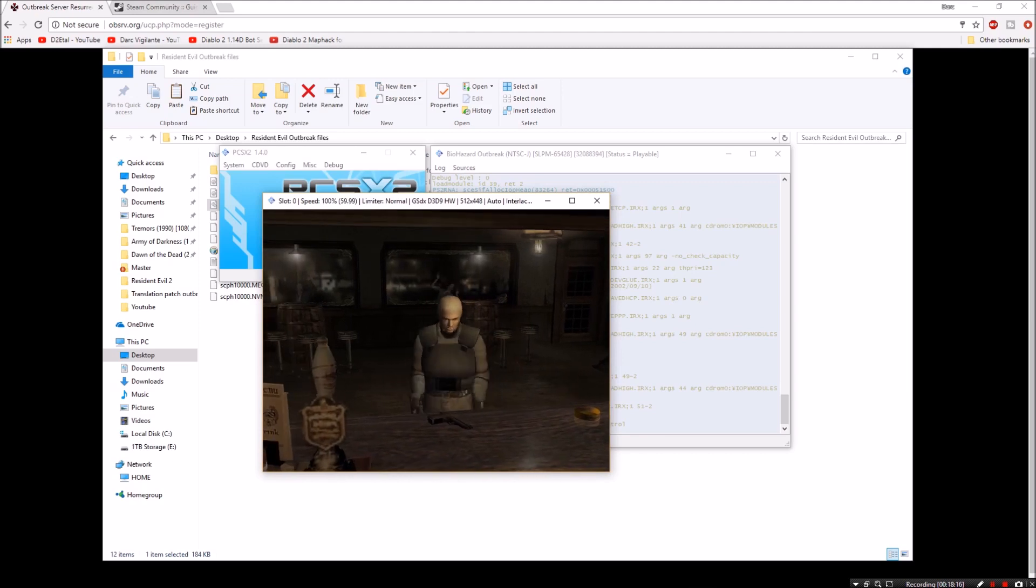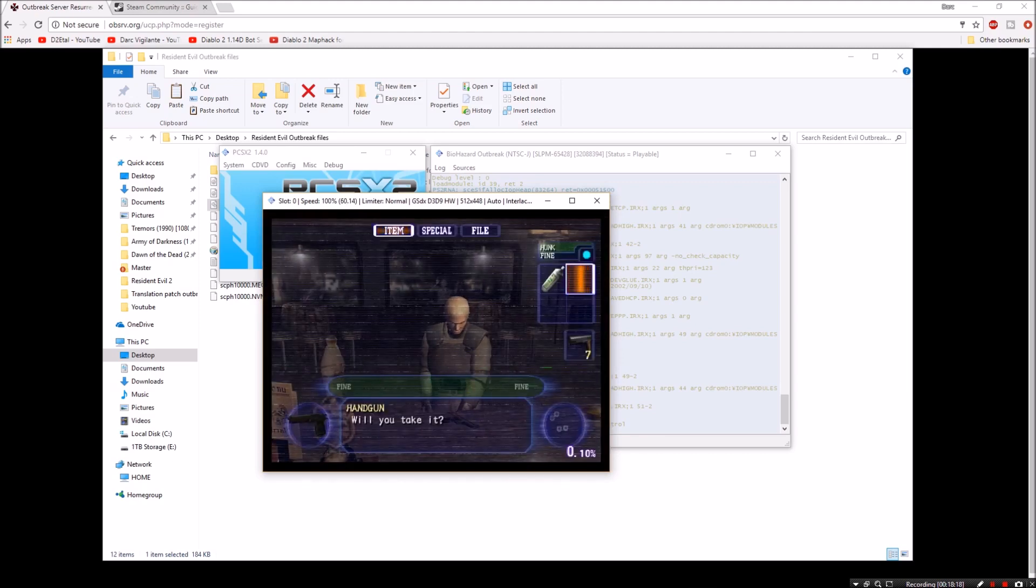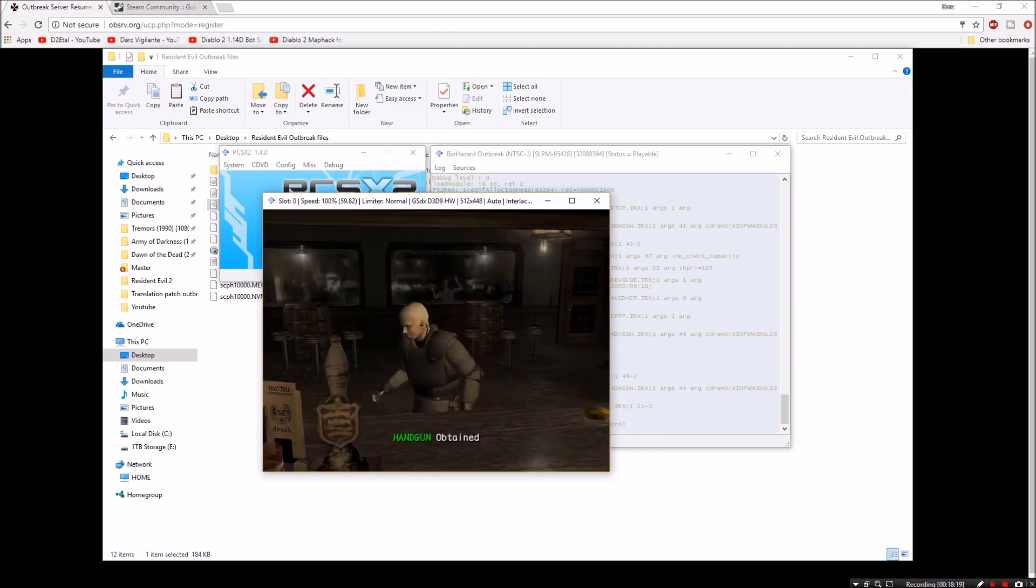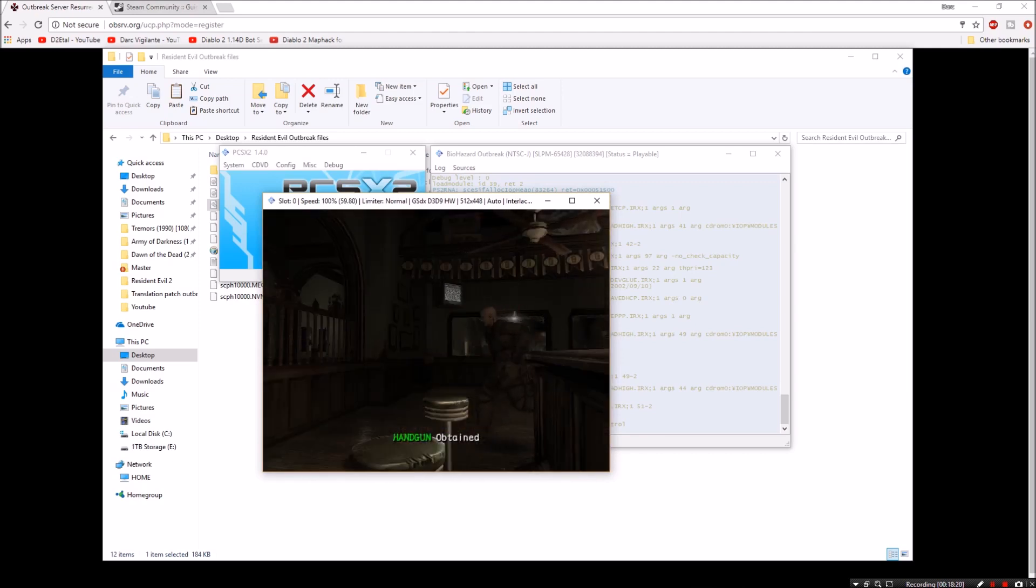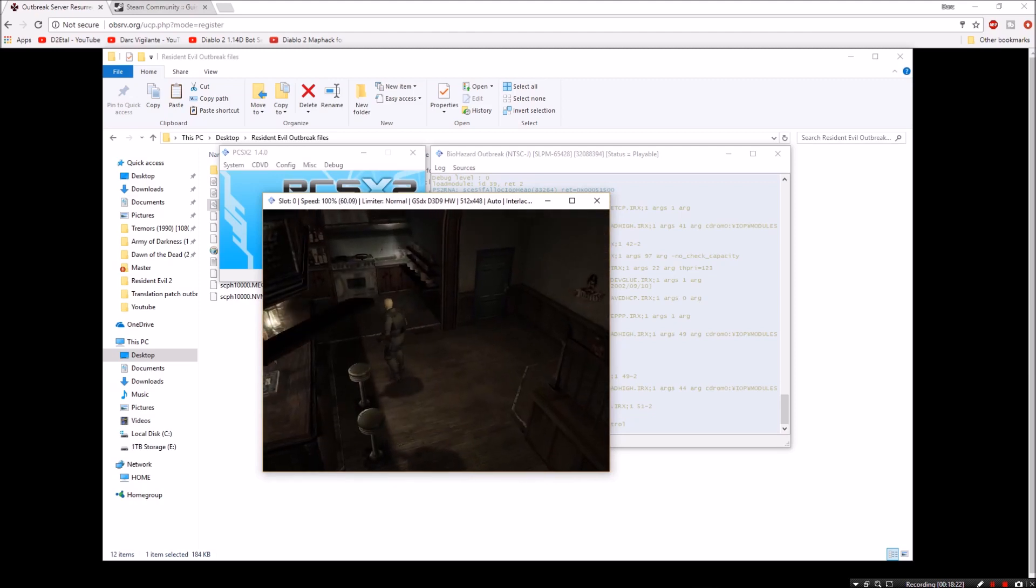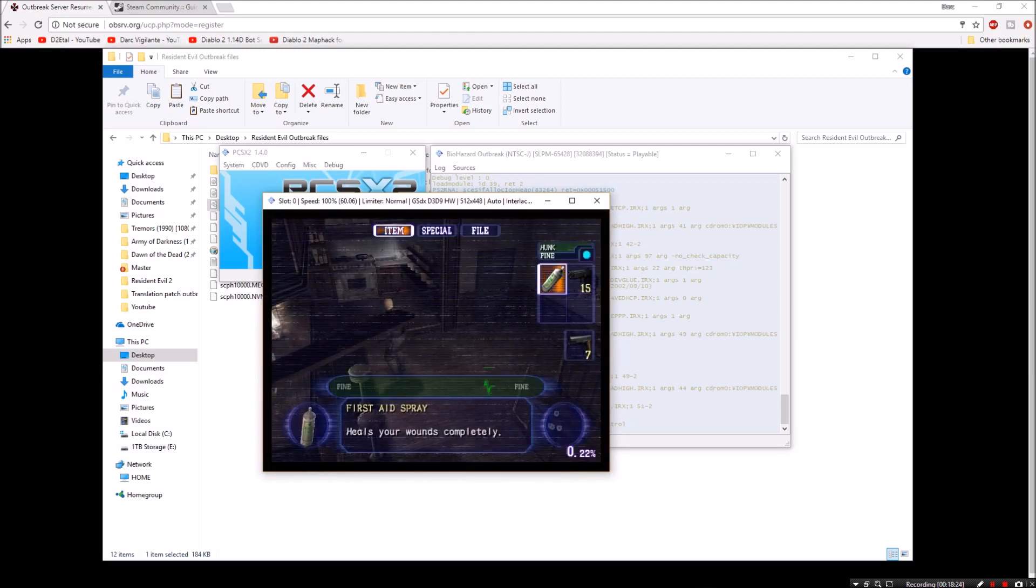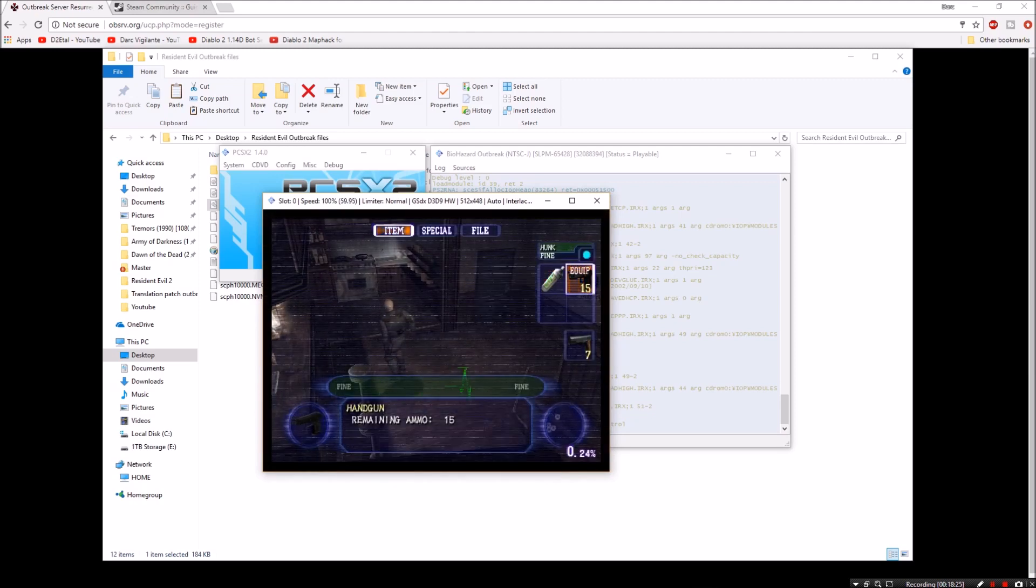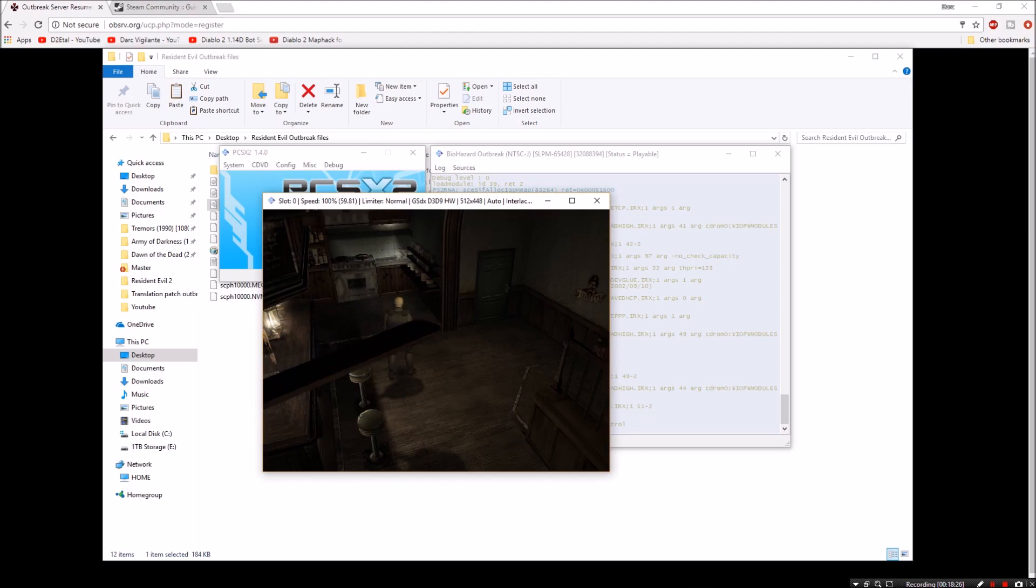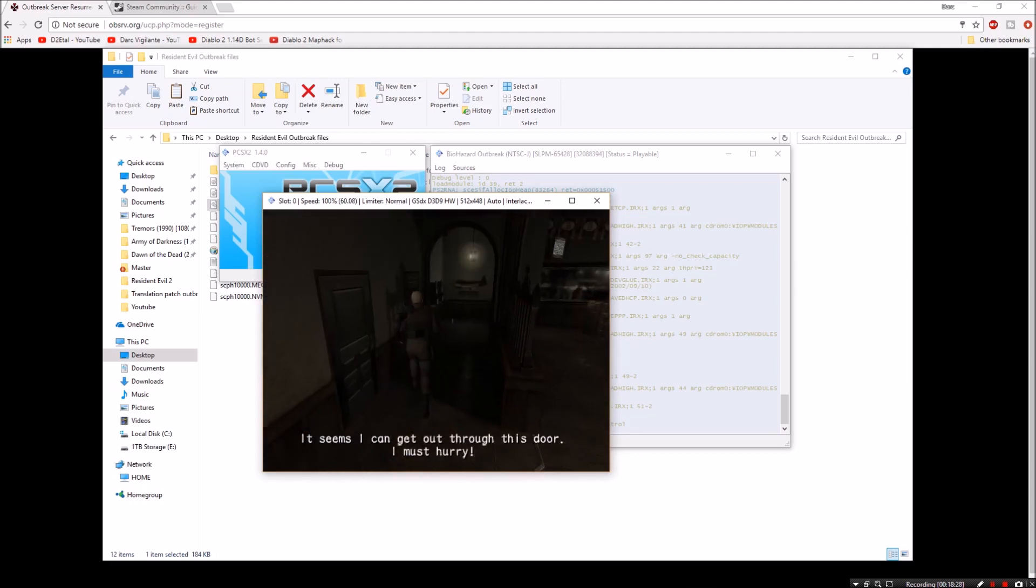And here you go. We're in the actual game. We're playing online. So I hope this guide helped guys. If it did, please leave me a like. Subscribe if you haven't already. I hope you guys have a good one and I'll see you next time.